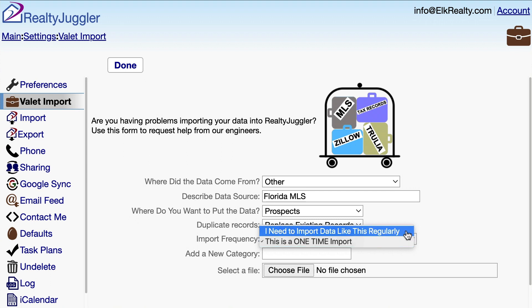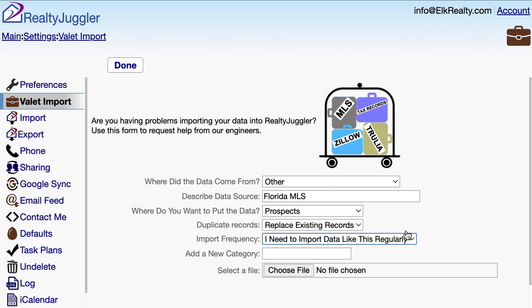The second option — I need to import data like this regularly — is suitable for situations where I intend to regularly load data from the data source. For example, perhaps I want to load FSBO leads every week. In my case, I want to load contacts from my MLS every month, so I'll select this second option. That way, the folks at RealtyJuggler will create a menu item called MLS, which I can use to import my data any time I want.